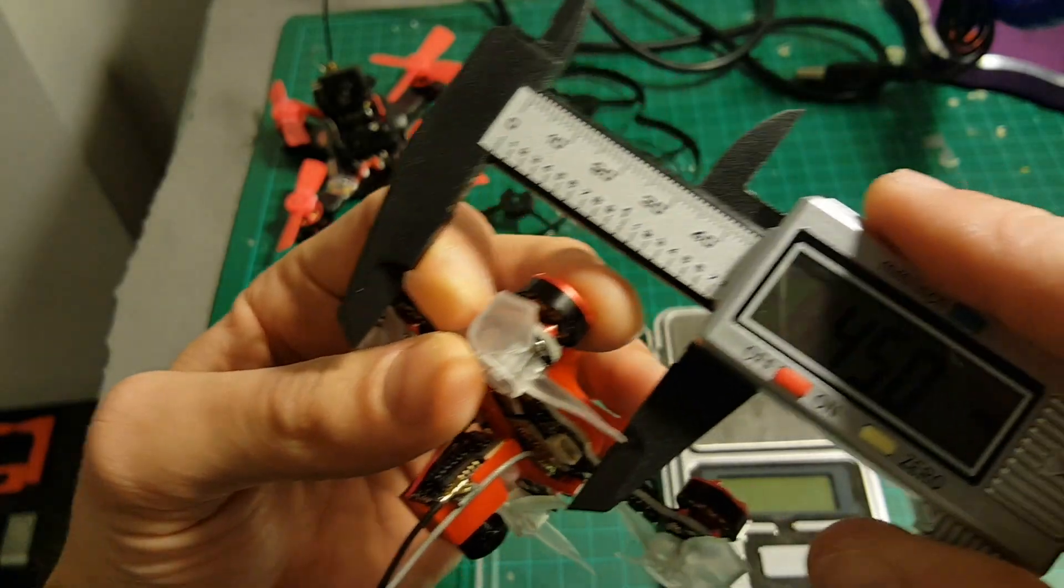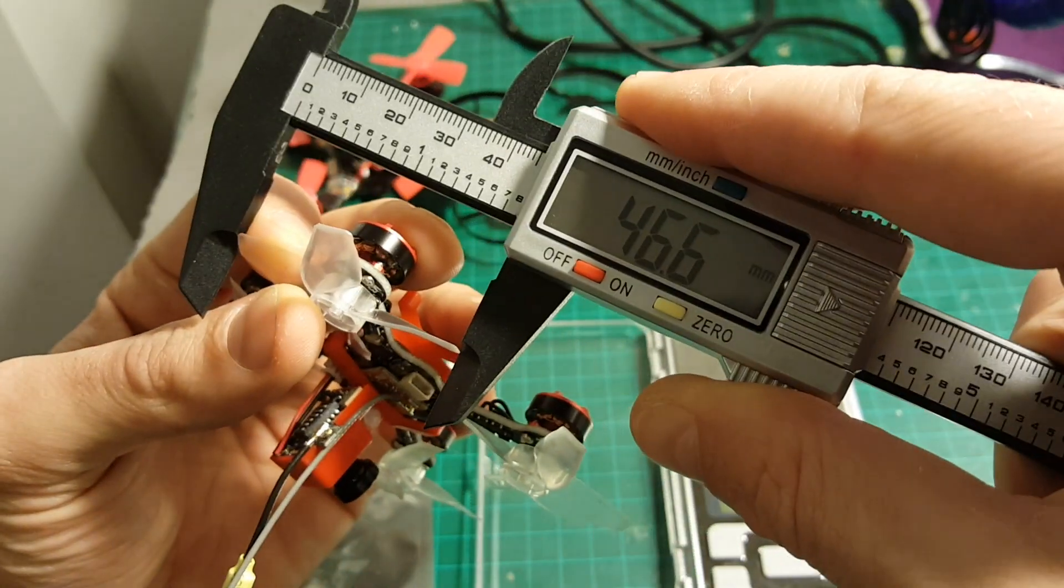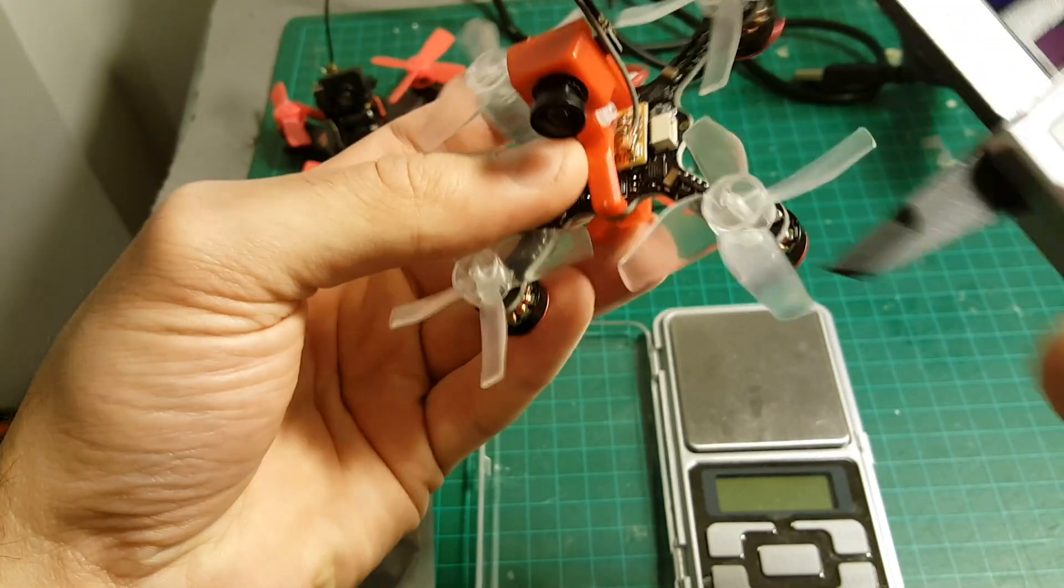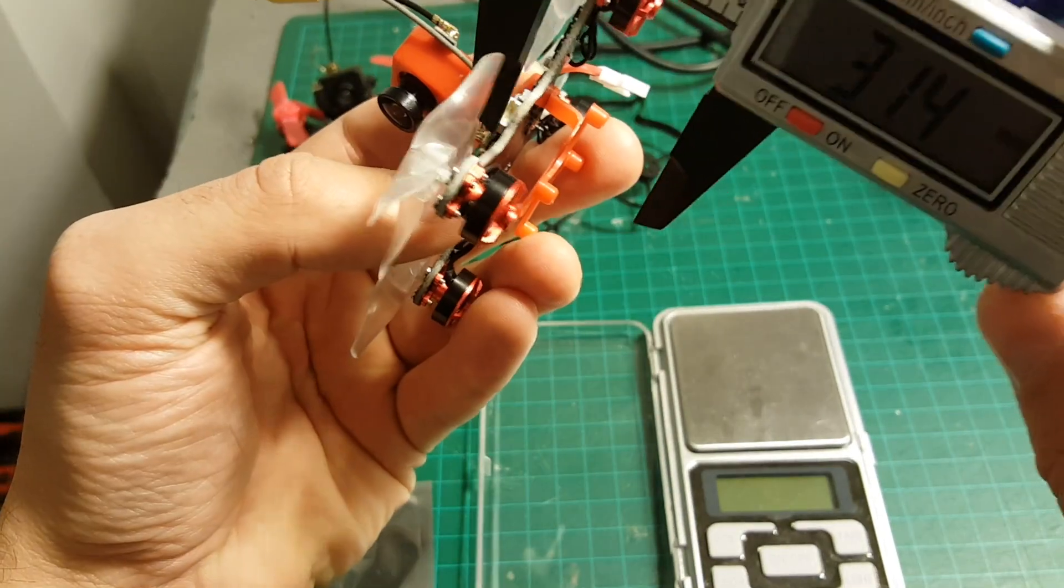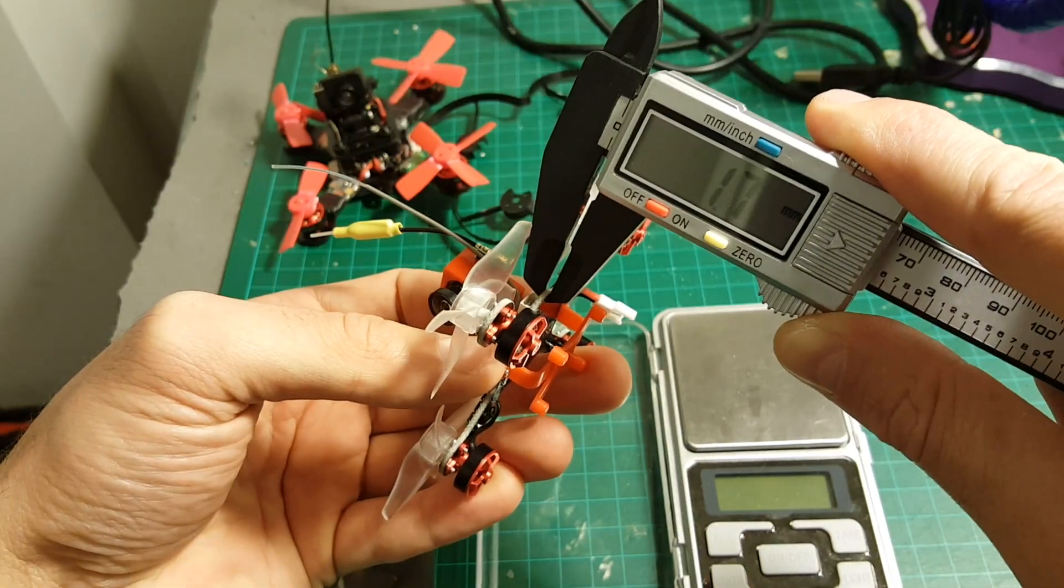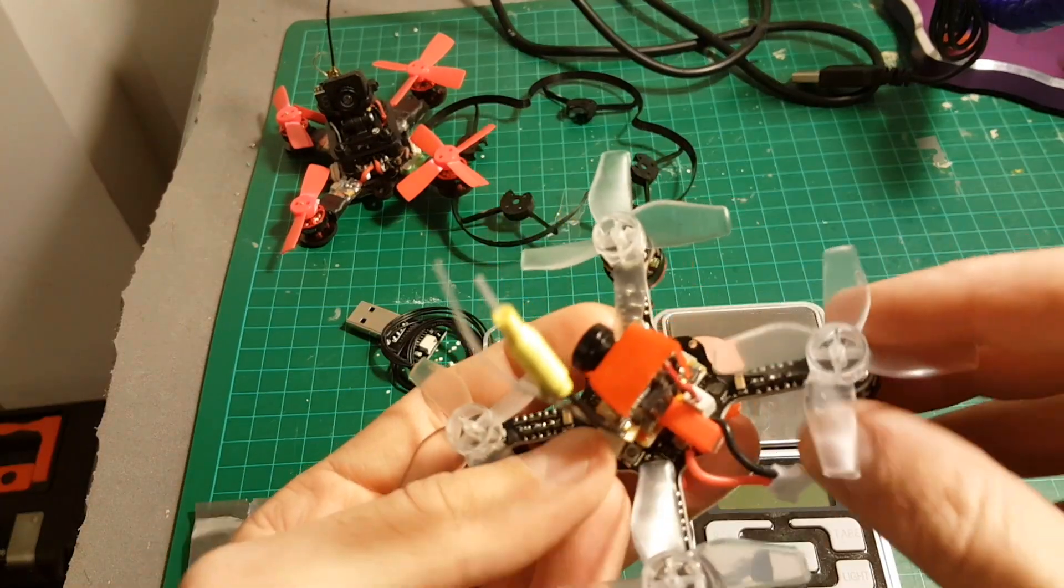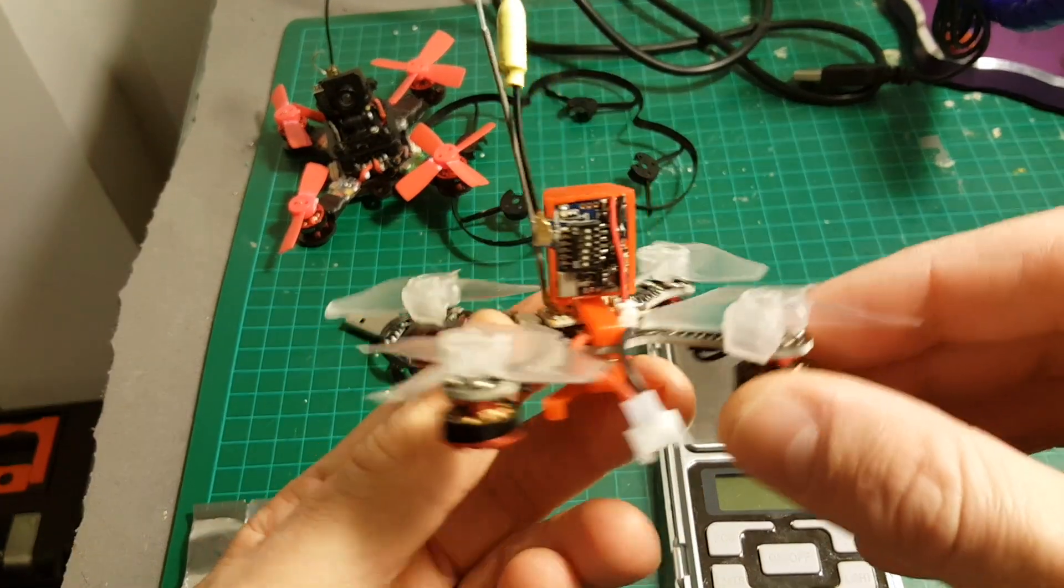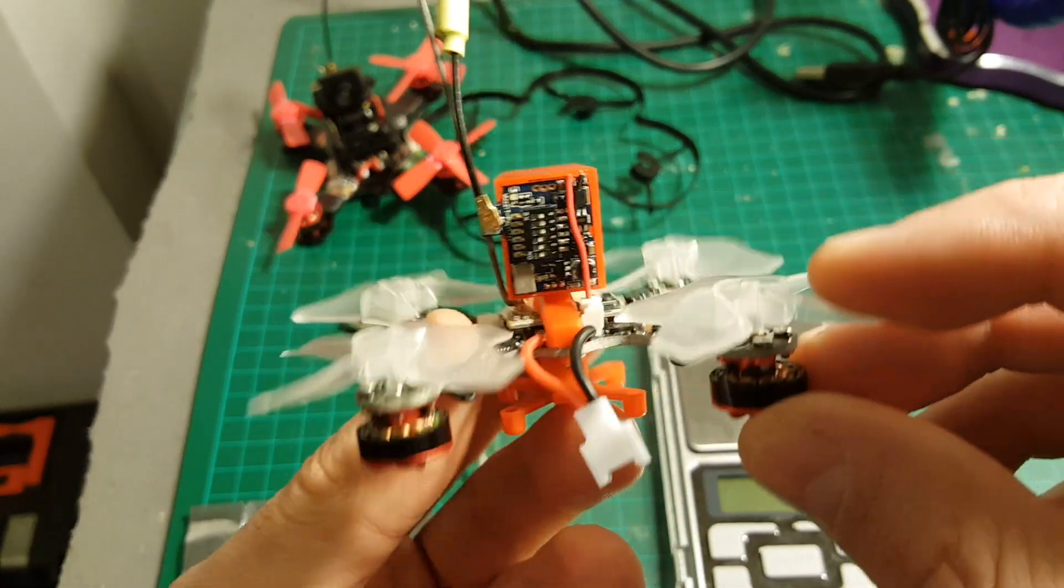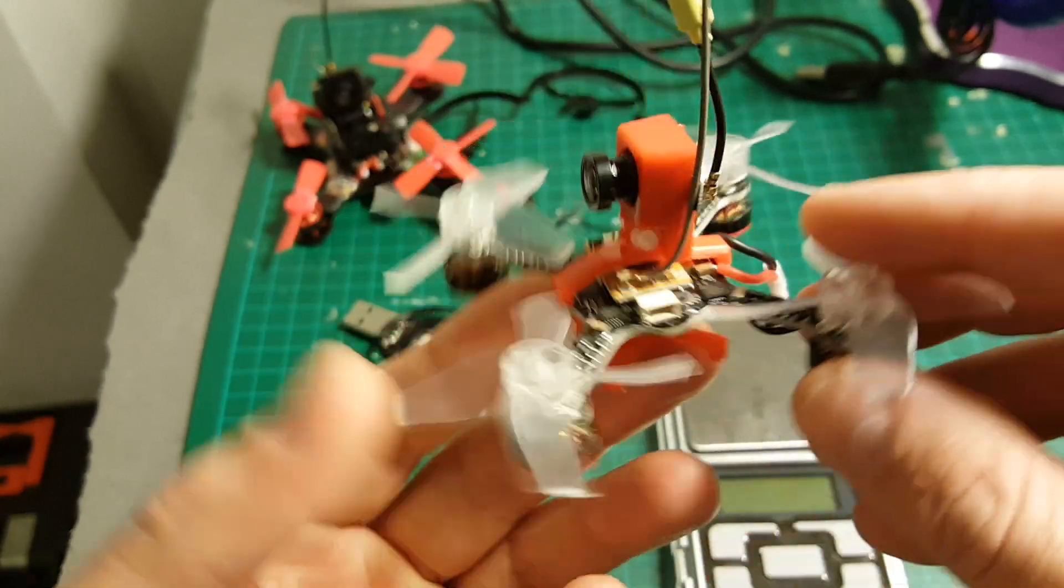These propellers are 46.6 millimeters in length and this frame thickness is 1.7 millimeters. There is no built-in buzzer in this quadcopter and as far as I know you won't be able to add one.